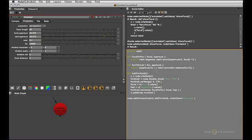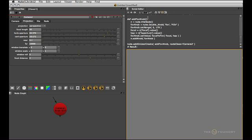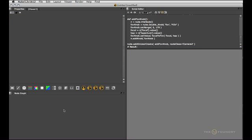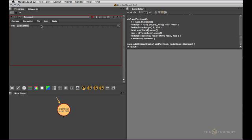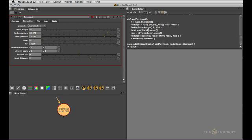So now if we did everything right, we should be able to see a new user knob if we create a new camera. And that seems to have worked. And you can also see that the field of view knob set itself to the respective field of view that the focal length and the current horizontal aperture would produce.